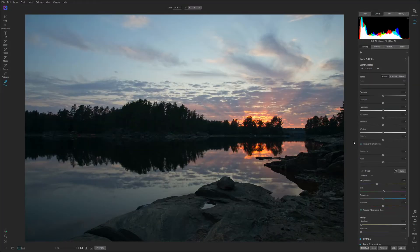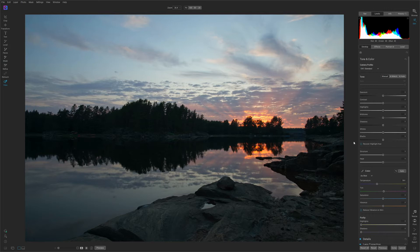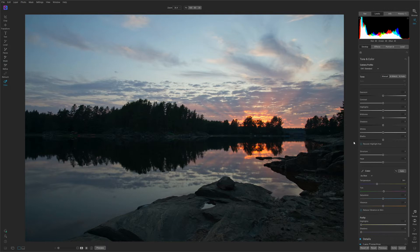Hello and welcome to my channel where I do guides for post-processing software. Today we are inside On1 Photo RAW 2021 and we are going to develop this image. We are just going to do the tone and color, nothing else. So let's just jump in and do this.